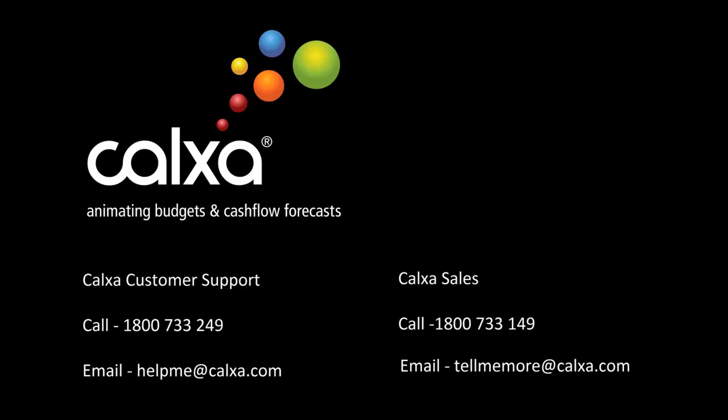The next video in this series is step two, Enter your budgets. If you have any further questions, feel free to contact our friendly customer support team. Phone 1800 733 249 or email helpme at calxa.com.